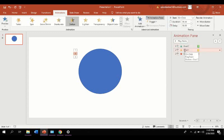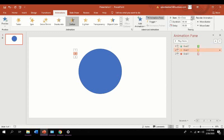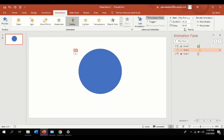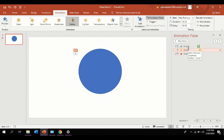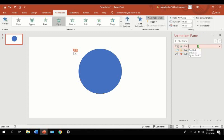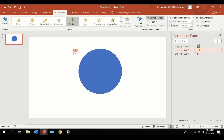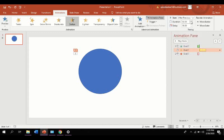Now let's adjust the timing by using the first option. So what will happen if we choose after previous. So obviously the animation will play after the first animation. And we're going to add its duration to 2 seconds.